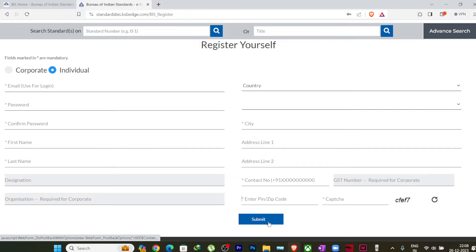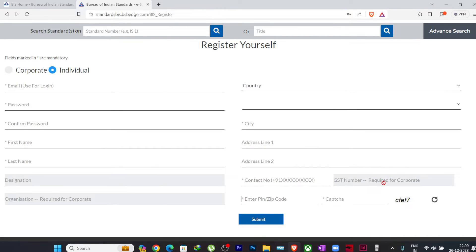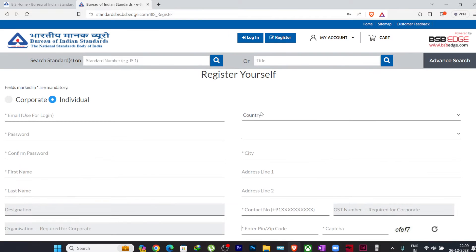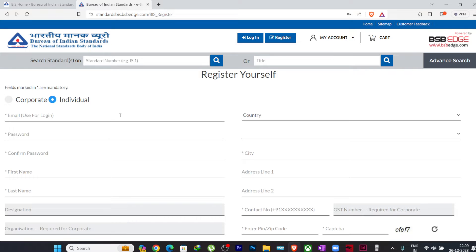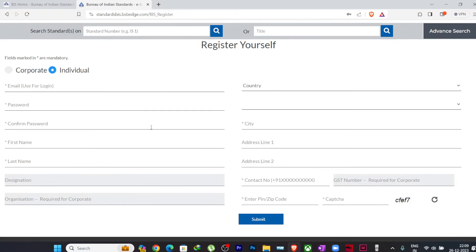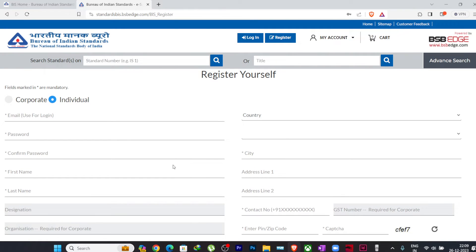After that, you just have to fill in this captcha code here and you can click on submit. If you are registering as a corporate, you can also fill in your GST number here. So I have already registered here, so I will not register again.